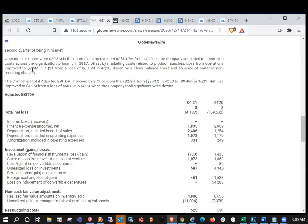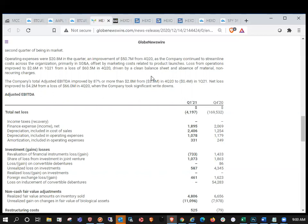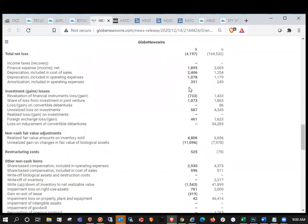Loss from operations approved to $2.6 million in Q1 2021 from a loss of $60.5 million in Q4 2020, driven by a clean balance sheet and absence of material non-recurring charges. Companies total adjusted EBIT improved by 87% of more than $2.8 million from $3.3 million in Q4, $2.4 million in Q1 2021. Net loss improved to $4.2 million from a loss of $66 million in Q4 2020.